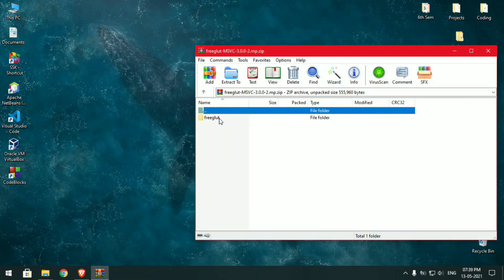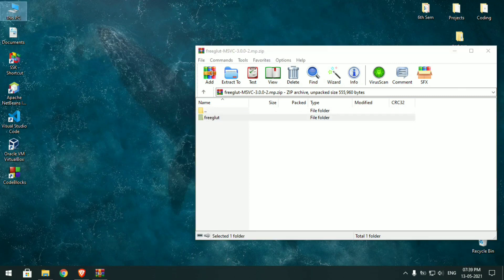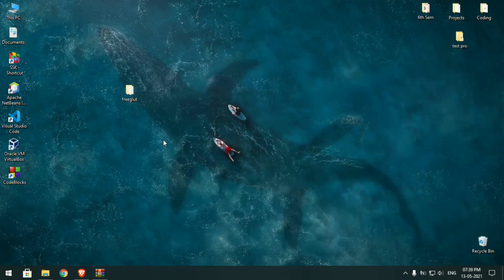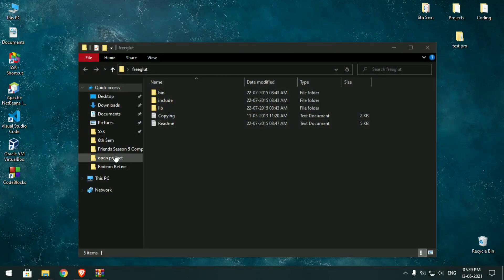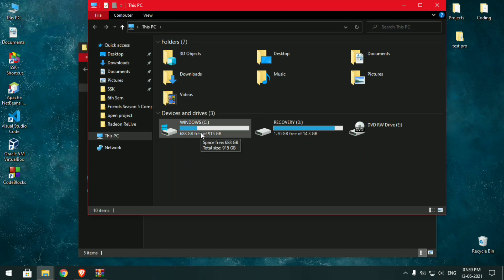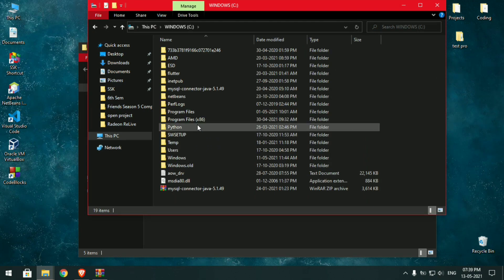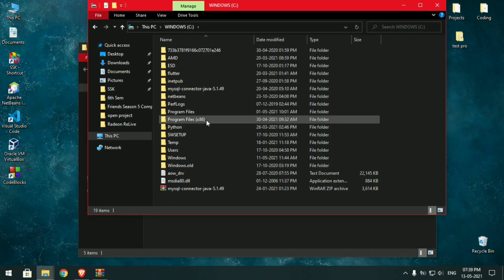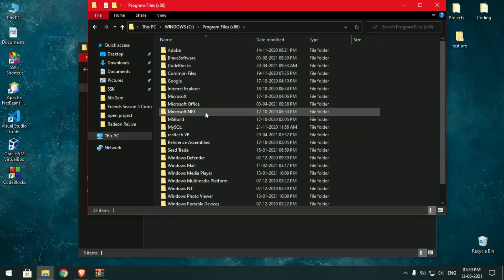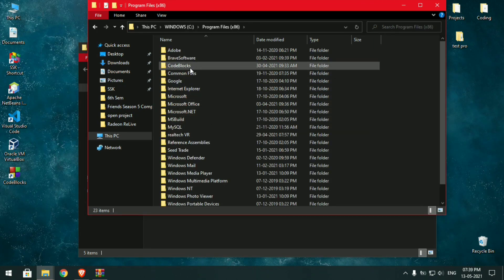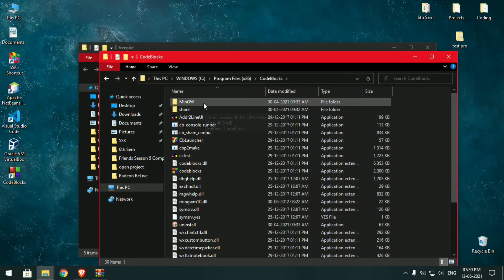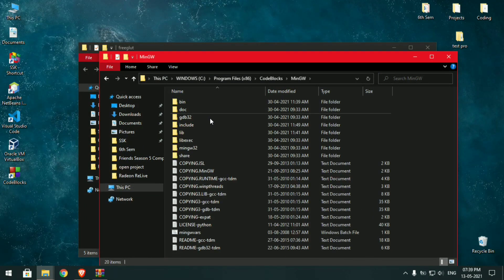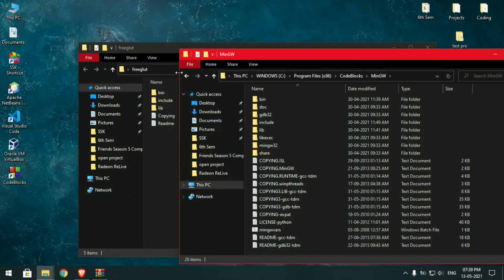Once Code Blocks is installed, open the FreeGLAD file. It is a zip file so you need to extract it. Extract the file, then open the FreeGLAD folder. Go to This PC, open the C drive, go to Program Files (x86), open Code Blocks, and open the MinGW folder.